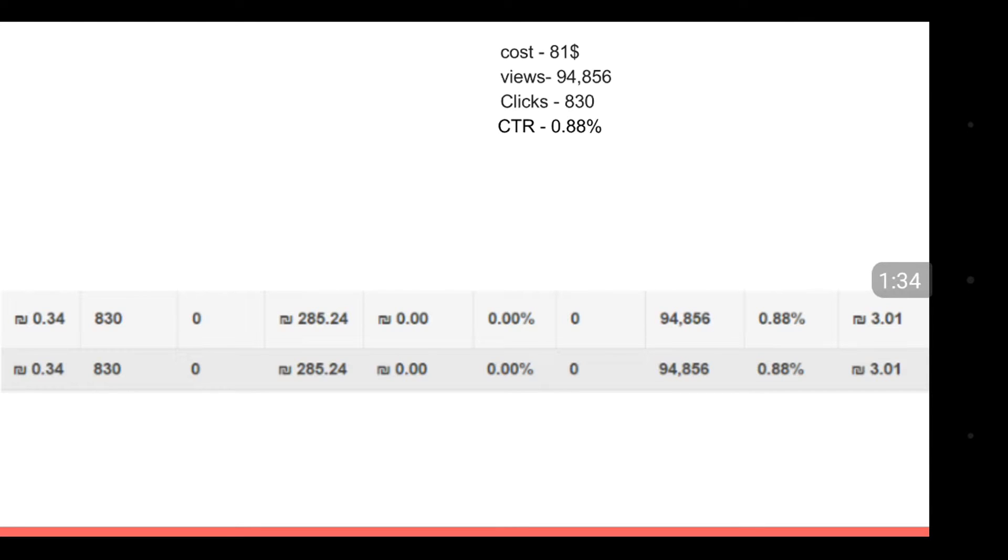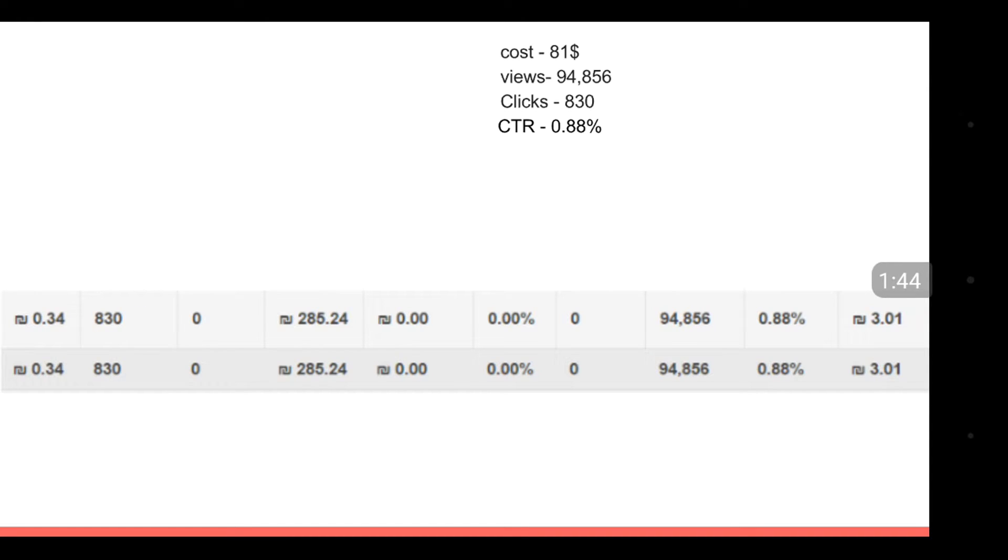We had almost 100,000 views, you can see here the number. We also had 830 clicks. I want to remind you, clicks don't cost money at all.